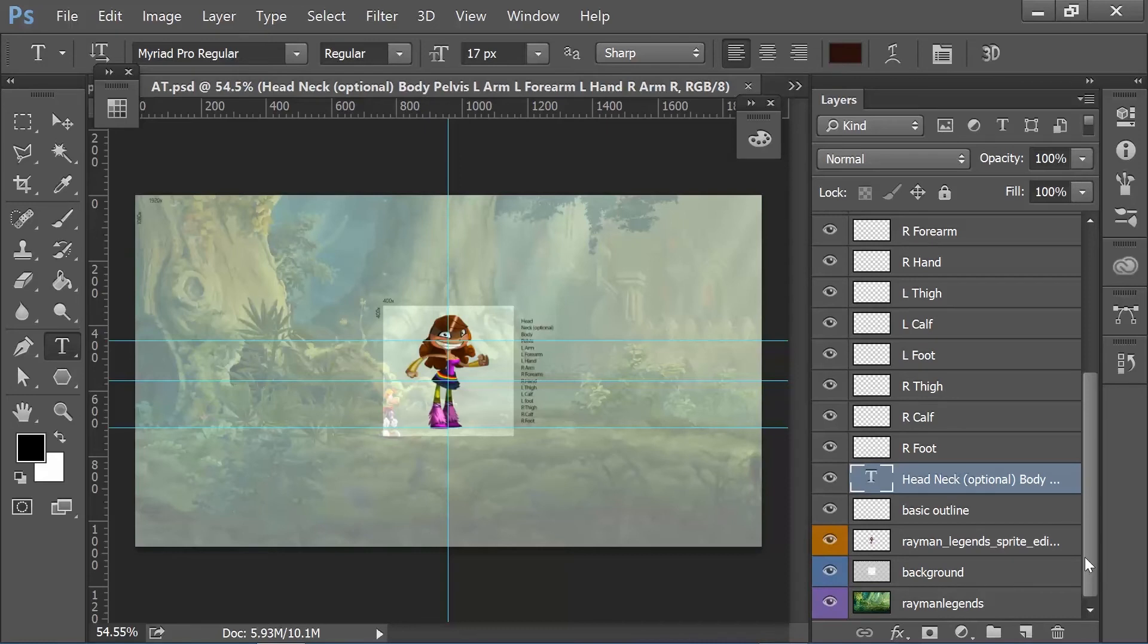The names are very specific. I'm going to recommend that you keep this template exactly how it is. Don't change anything. Don't change the name of these layers.